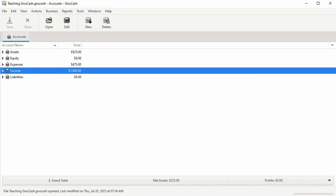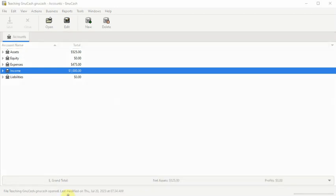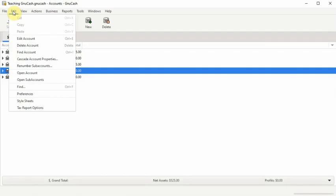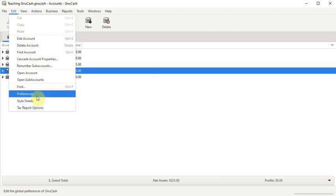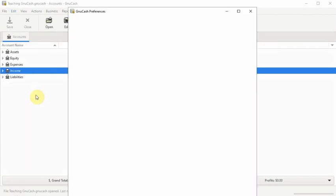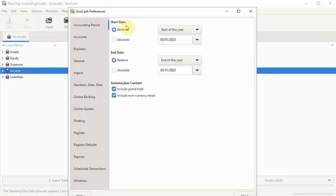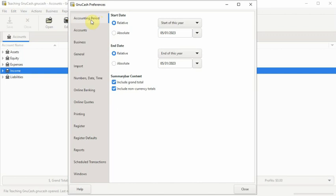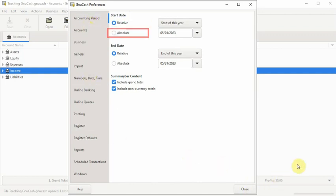To begin, select Edit on the menu bar, and when the menu opens, click on Preferences. By default, the accounting period is the first option. You have two choices here: relative or absolute.